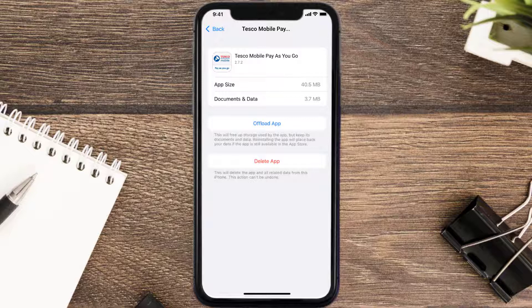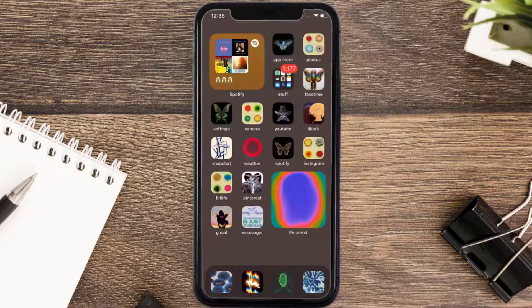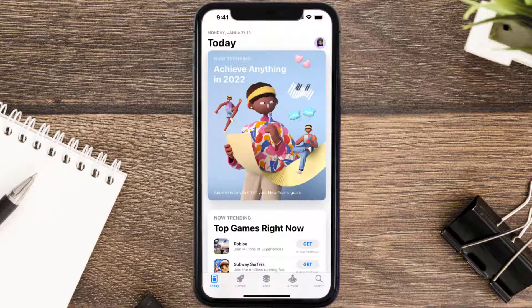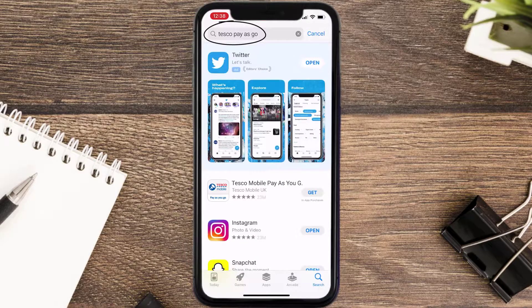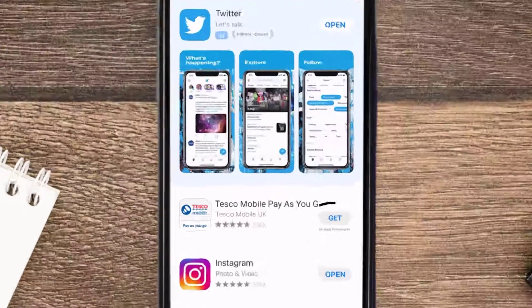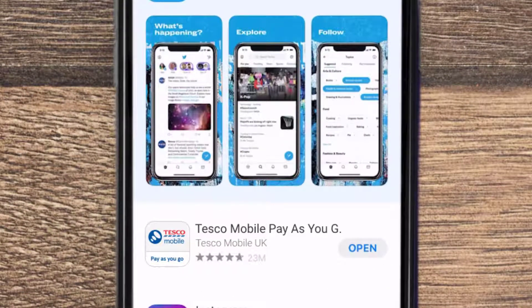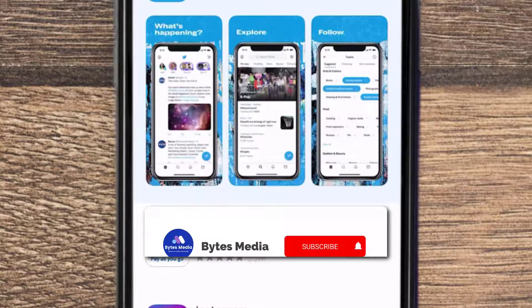Follow the on-screen instructions to navigate all the way to the app page. Once you're on this screen, tap on Delete App to uninstall the app from your device. Once uninstalled, open up the App Store and search for the Tesco Pay As You Go app in the search bar, then click on the Get button to install it back on your device.